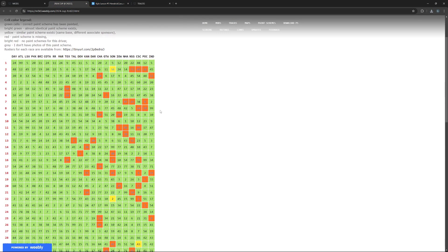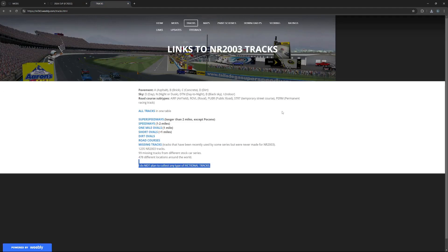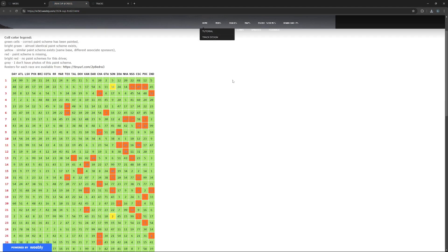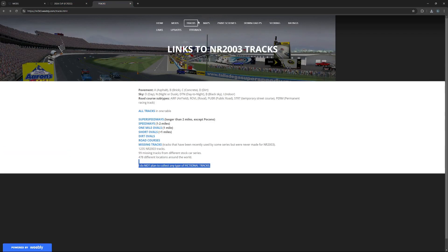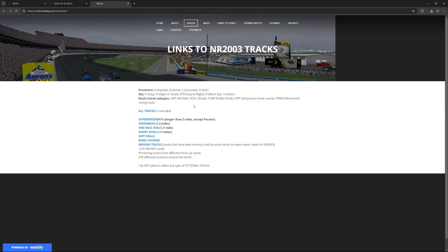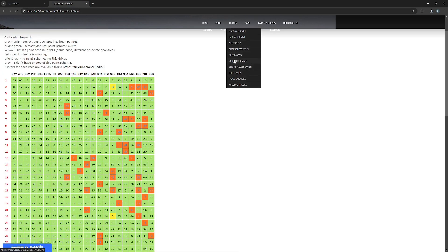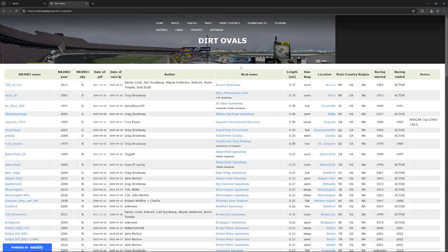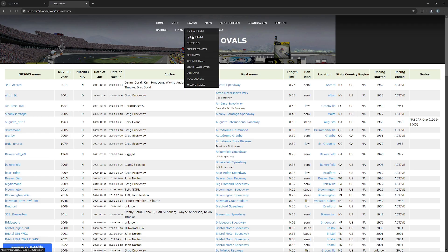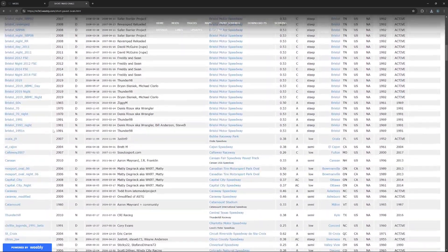Now tracks - you should be able to see it. You can just click on everything up here to move to things. You can click short ovals, one mile ovals, speedways, super speedways, dirt ovals. You'll just click any of these. You can also hover over this and it'll show you which one.